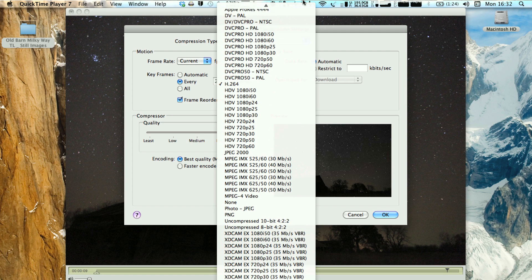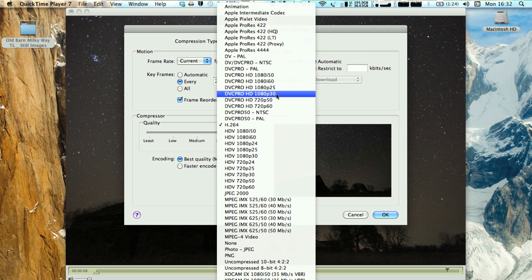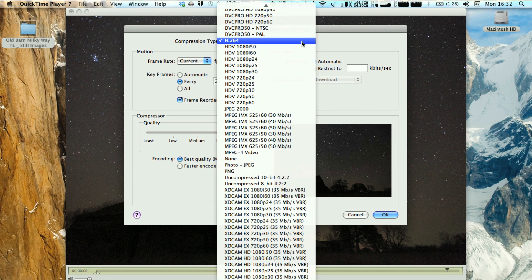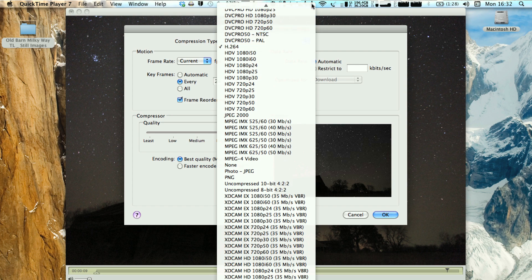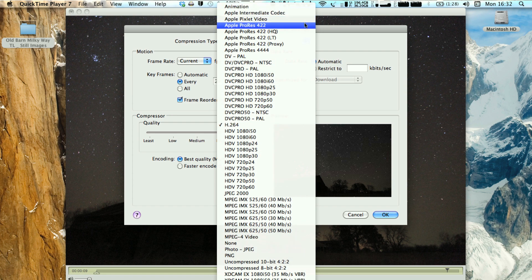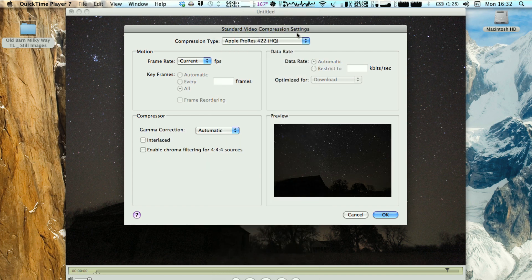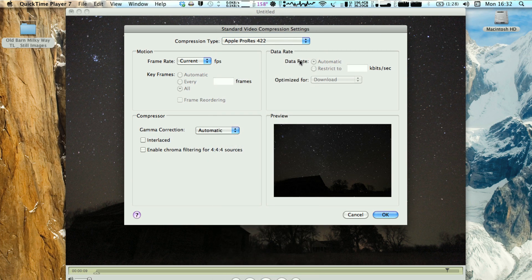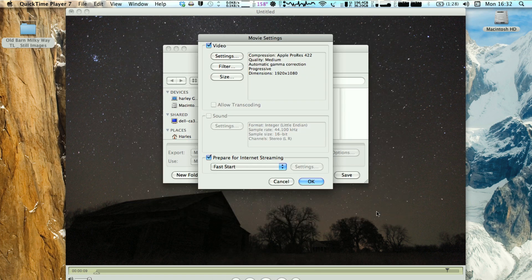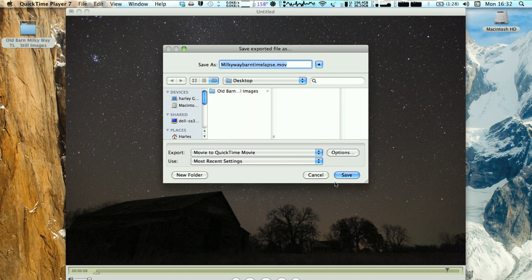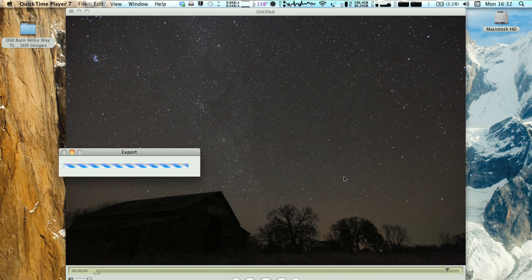Or whatever compression type that you like the best. Like I said, I like Apple's ProRes, so I usually select that. Hit OK. I'm going to hit OK again. And now you're going to save the movie file.